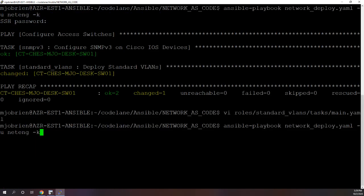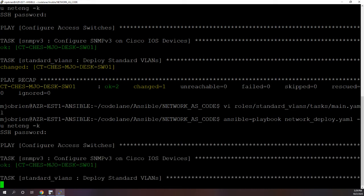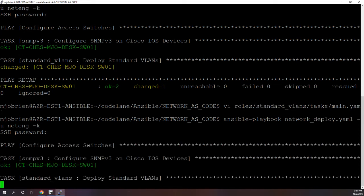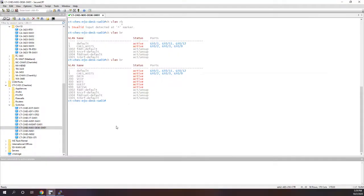All right, so we'll run the playbook one more time. All right, it's running the first task. All right, so we can see it changed again. Go down to our switch.